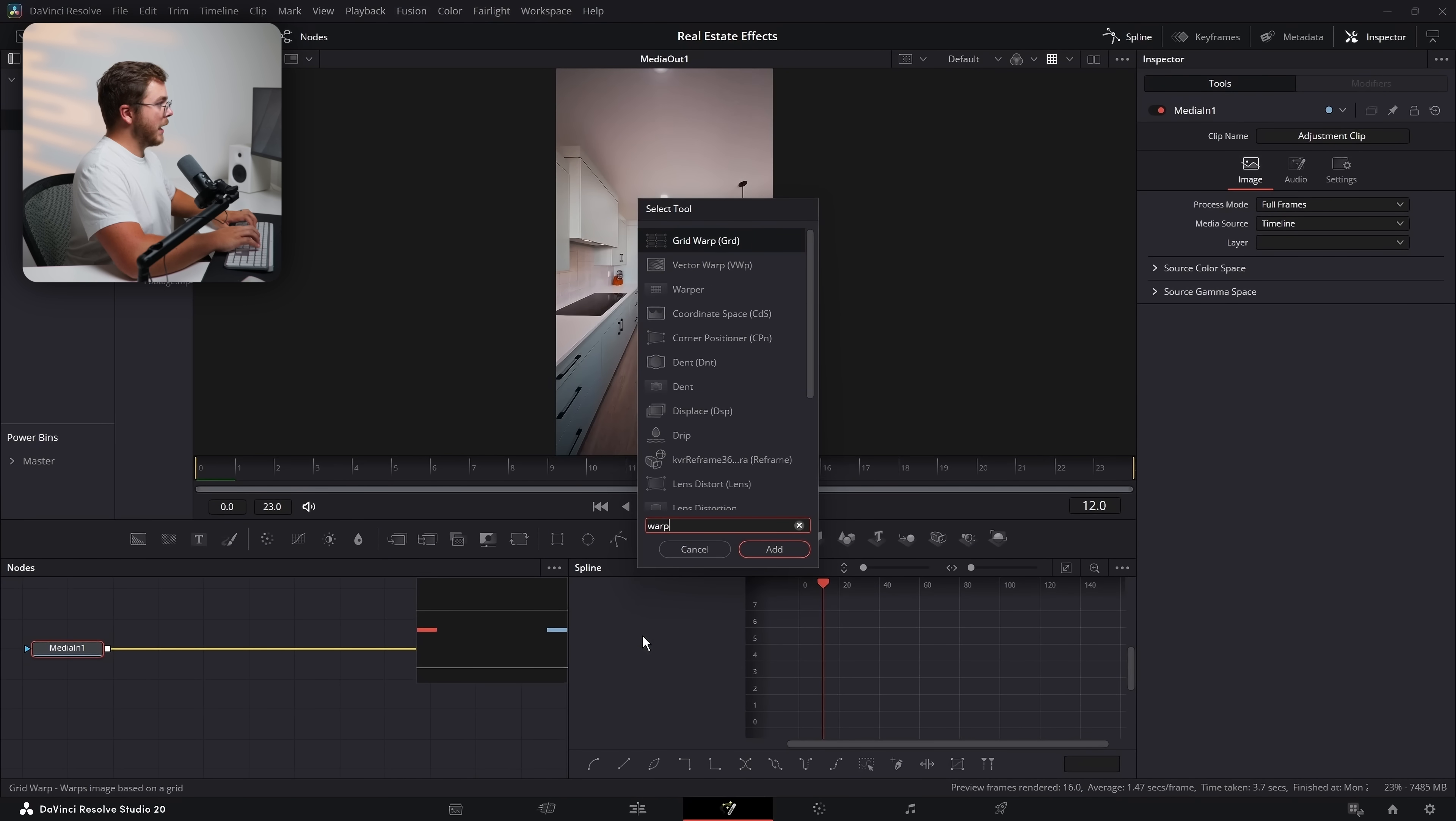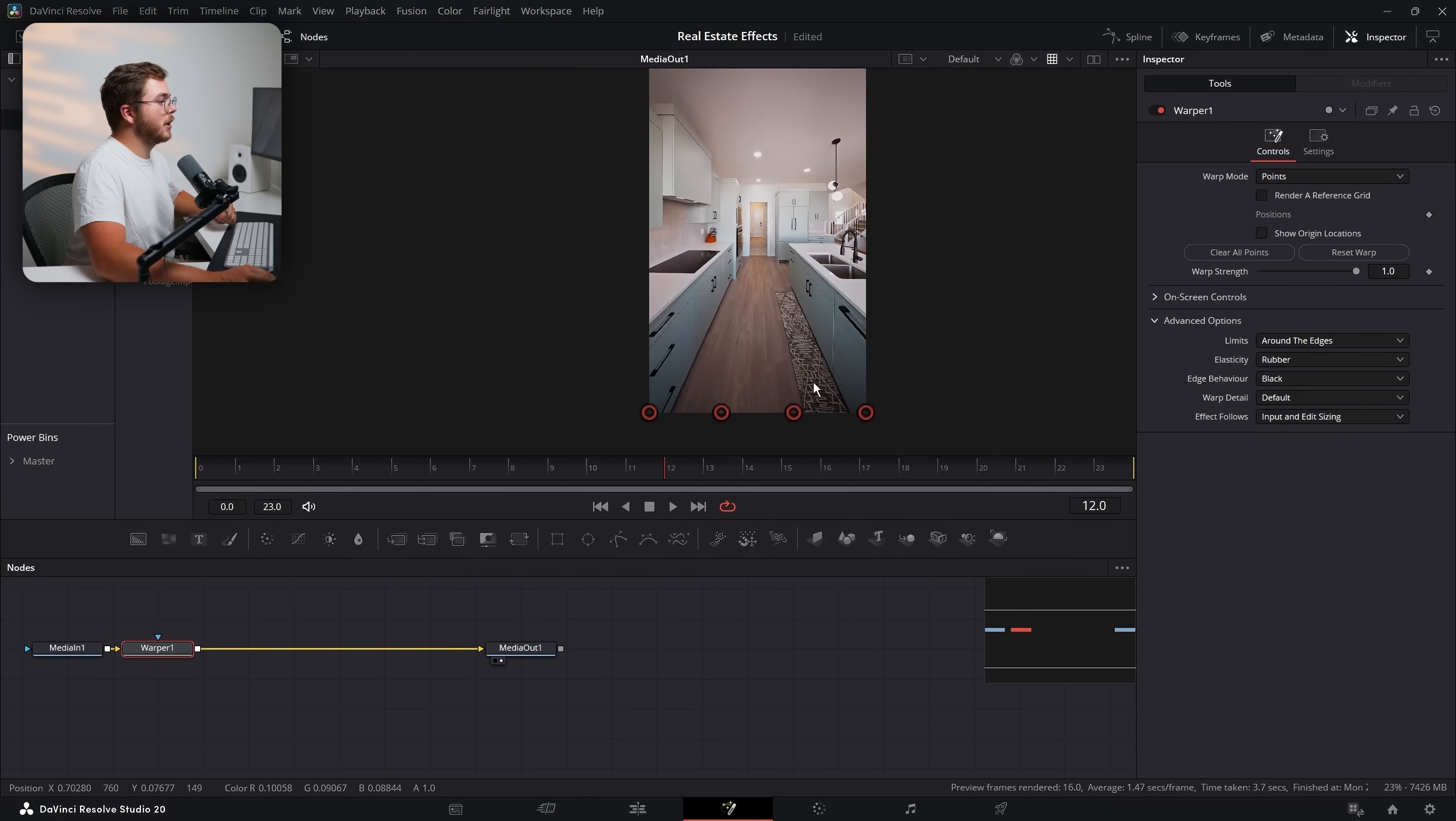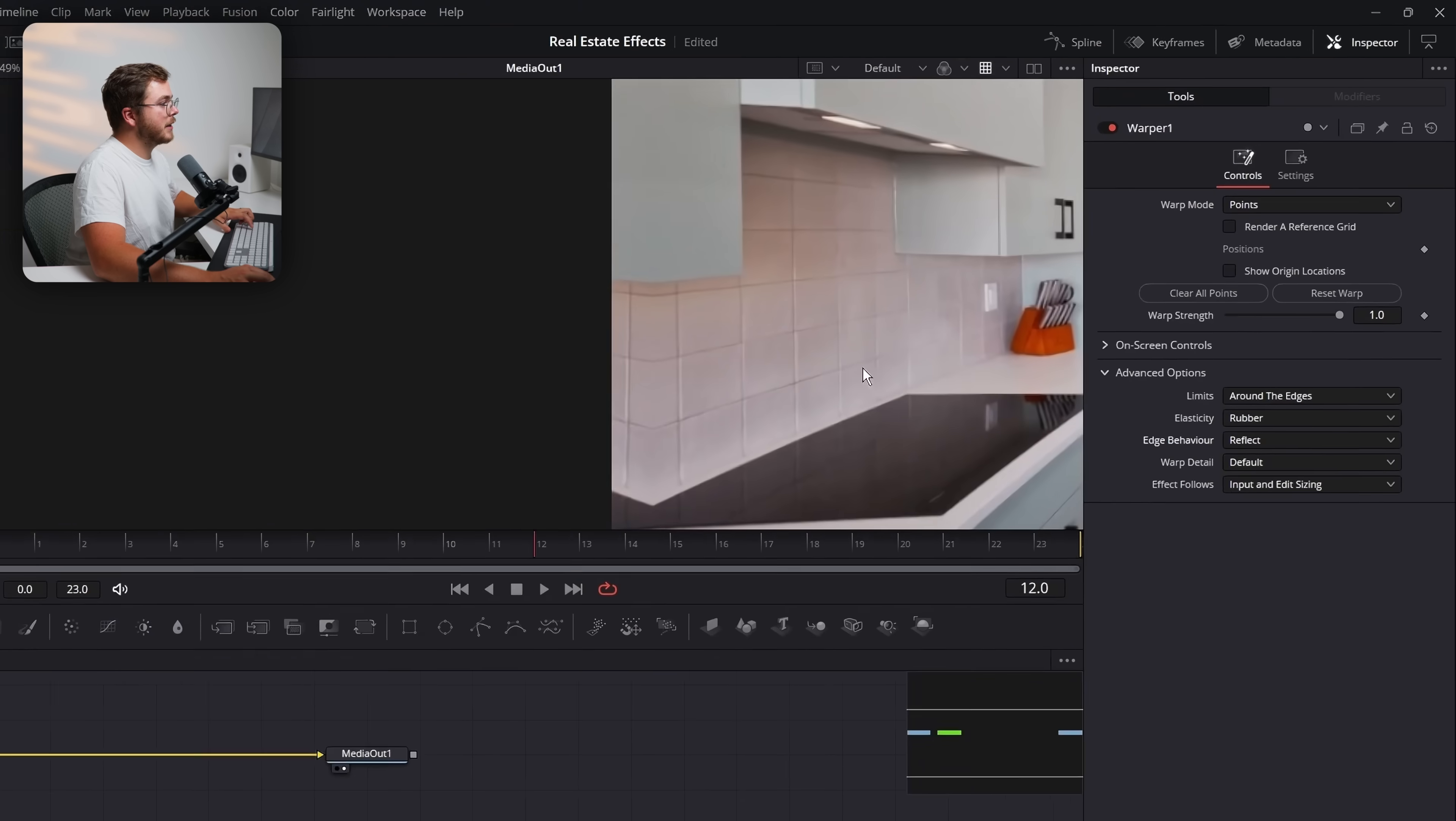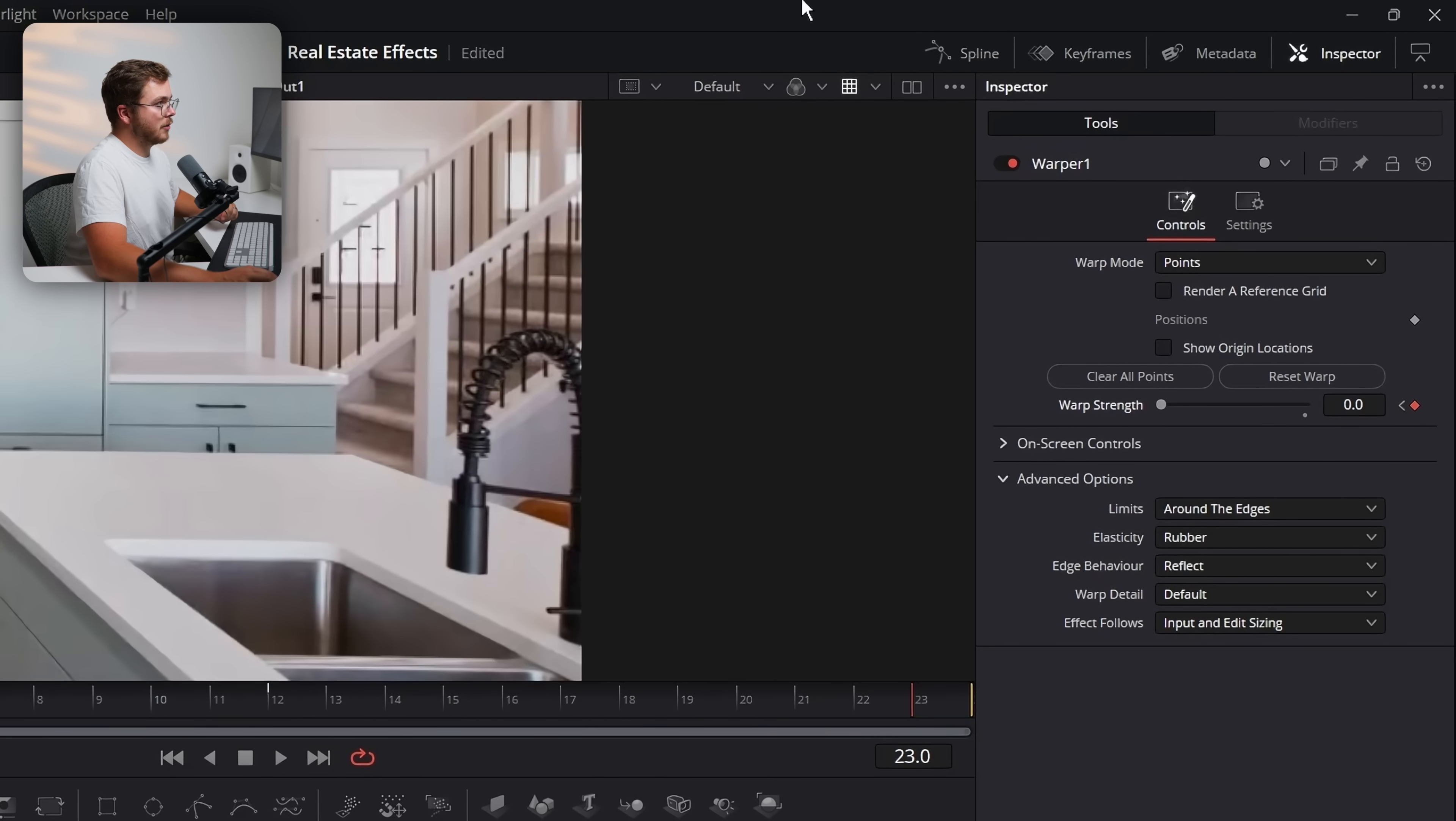Now we're going to add a warper node, which is that guy right there. And you can do any type of warp that you might want. I'm just going to keep it simple. So I'm going to change the warp mode from curves to points. And then I'm going to go to advanced options and change the limits to around the edges. And that's just going to add these pin markers around the edges. But we need to animate this on frame 12, which is the center of our transition.